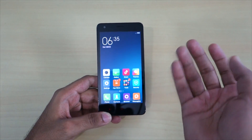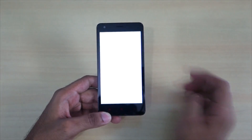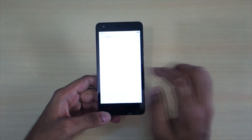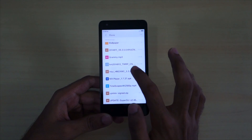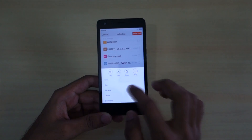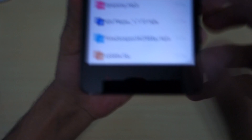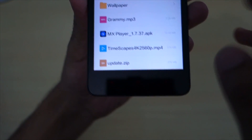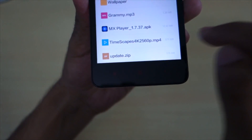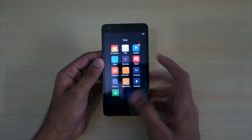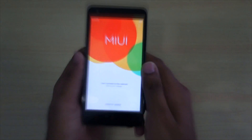After downloading the ROM, put it into the internal storage of the phone. Then go into the file explorer app, navigate to Phone storage, and select the file you want to install. Long press on it, select More, then select Rename. Rename the file to 'update' — make sure 'update' is not capitalized, to avoid problems in recovery mode. After that, go back to the home screen and open the Updater app.